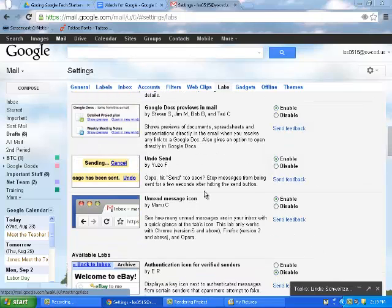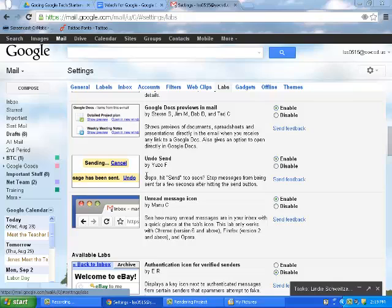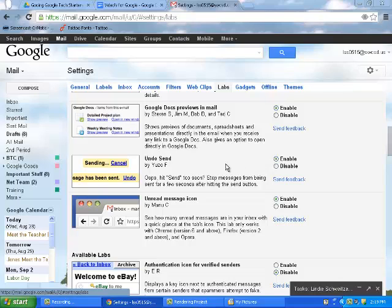This is a big one, the Undo Send. In First Class, we have always had the ability to click that unsend function at the top. We no longer have that ability. In Gmail, you can select this lab. You can then go into the settings, and it will either give you 5 seconds, 10 seconds, or 20 seconds.